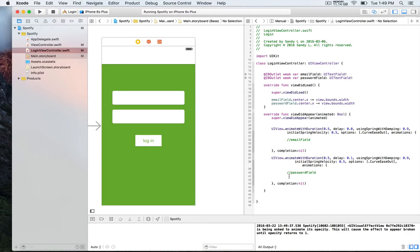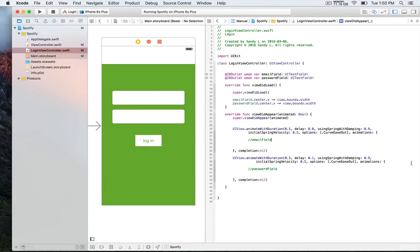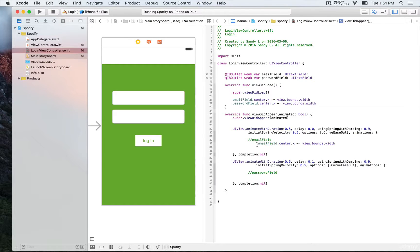We're going to use viewDidAppear with animate with duration, where you see the comments. Starting with the email field, in viewDidLoad we use centerX on the email field and assign the value of view bounds width, using the minus-equal sign to decrement this value and assign it to the X position. That's going to position this field outside of the bounds of the screen. The same applies to the password field.